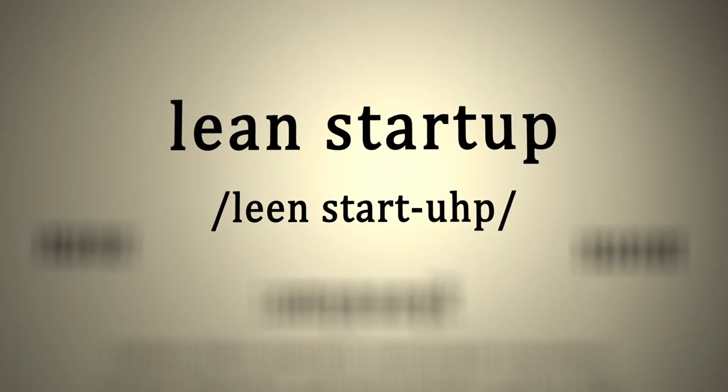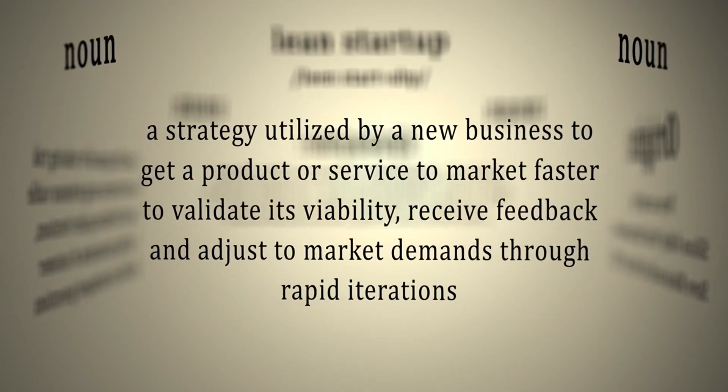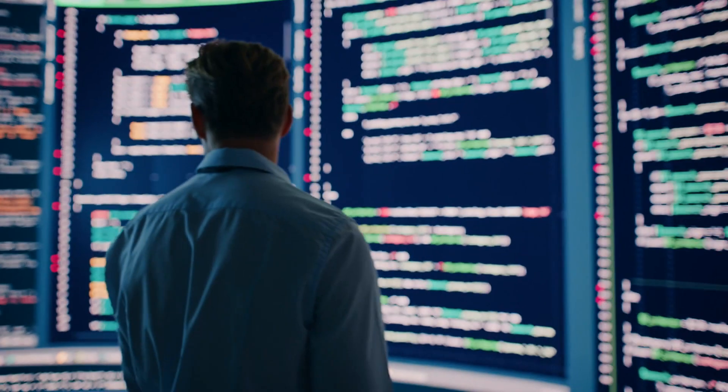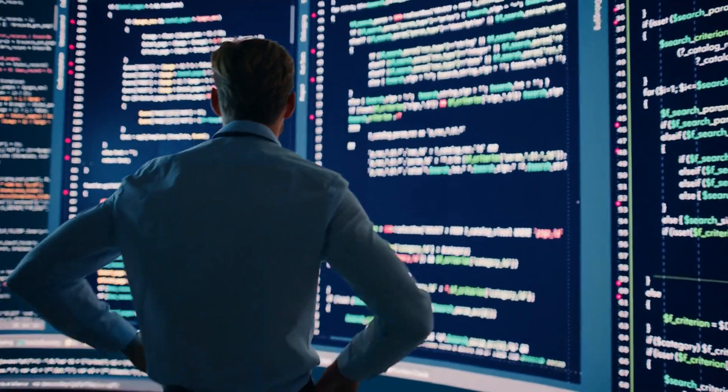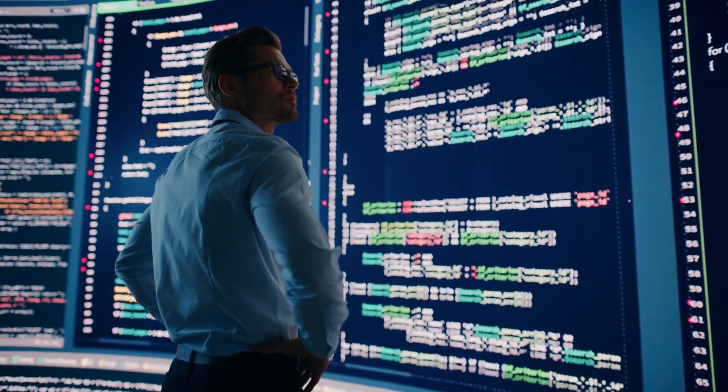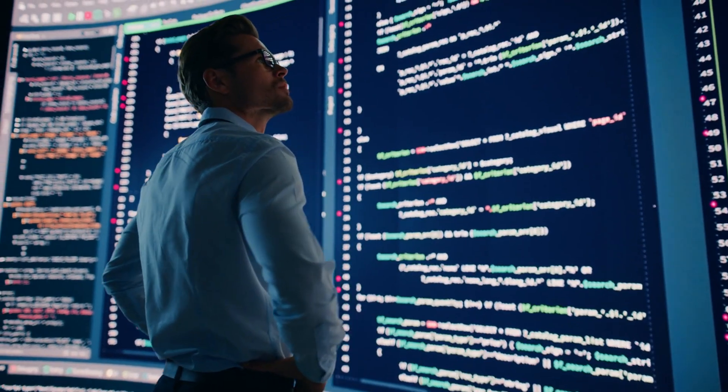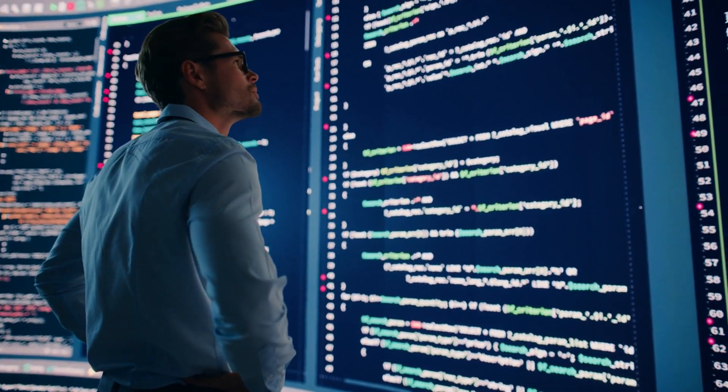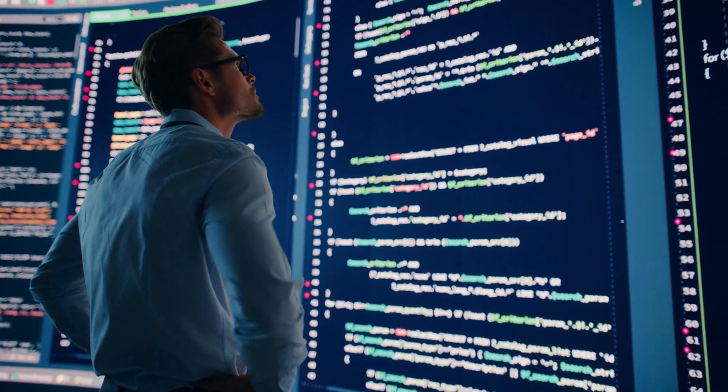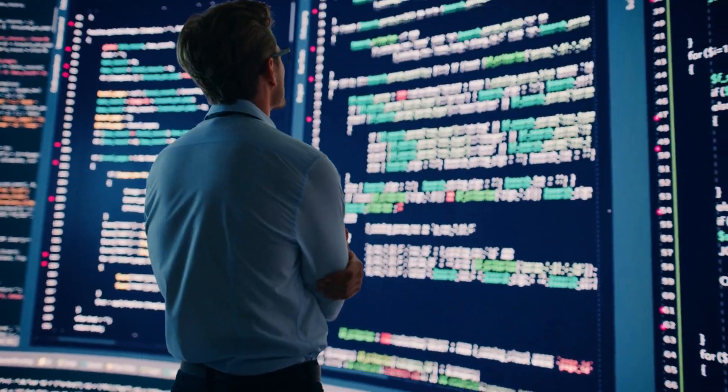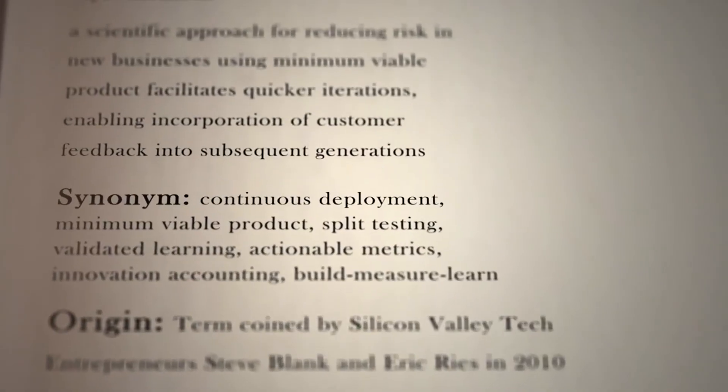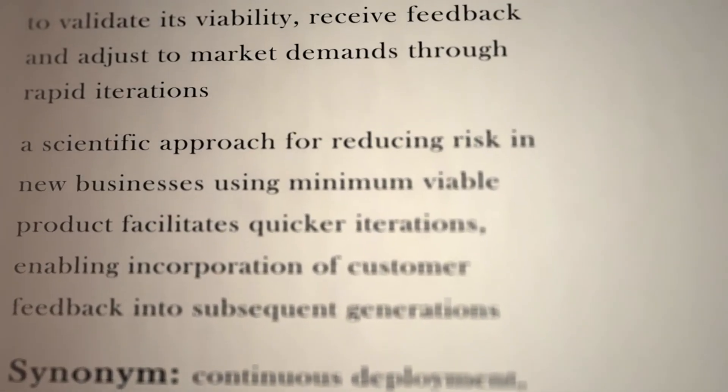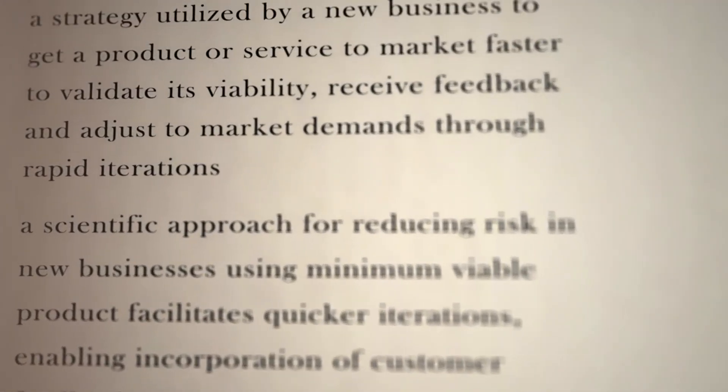Consider adopting the Lean Startup methodology. Eric Ries, author of The Lean Startup, advocates for developing a minimum viable product to test your ideas quickly and cheaply. This approach minimizes risk and allows you to pivot based on feedback.